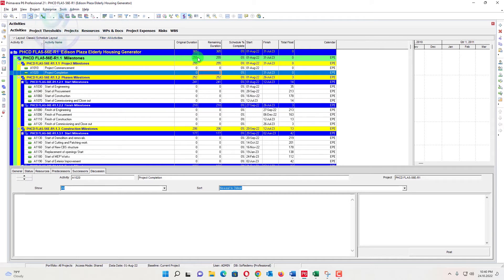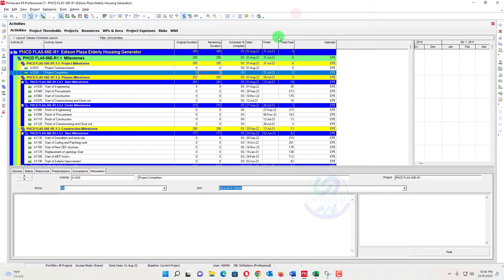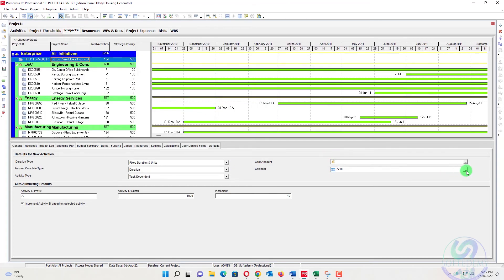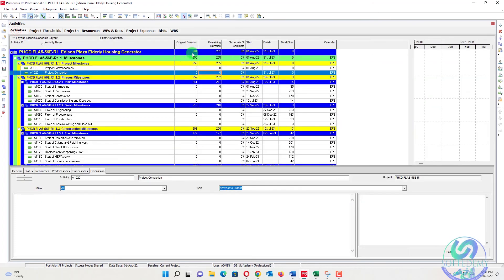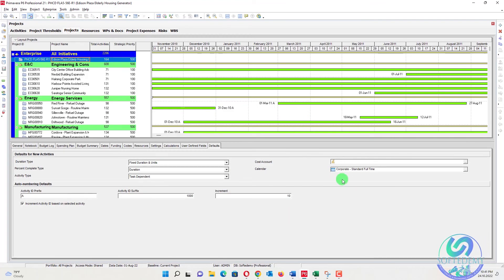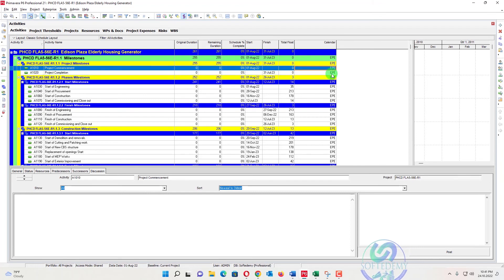At the WBS level, all durations are now shown according to seven-day work, which equals calendar days. If your client says the duration should match the contract — like 365 calendar days instead of 261 working days — this is the trick to use. If you want to revert to the previous view, just go back and assign the original calendar. Only the default calendar assigned at the project level will be shown at the WBS level; the calendar assigned to individual activities will not affect the WBS level display.